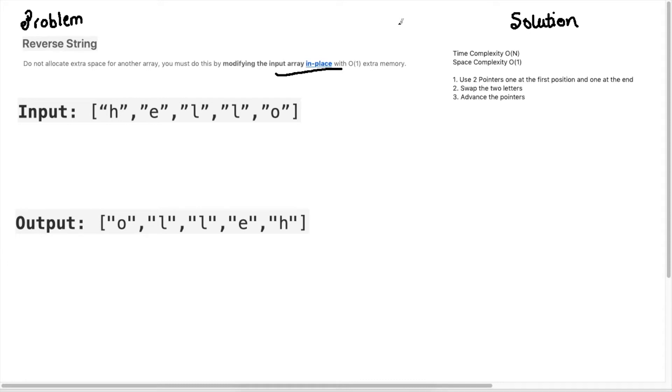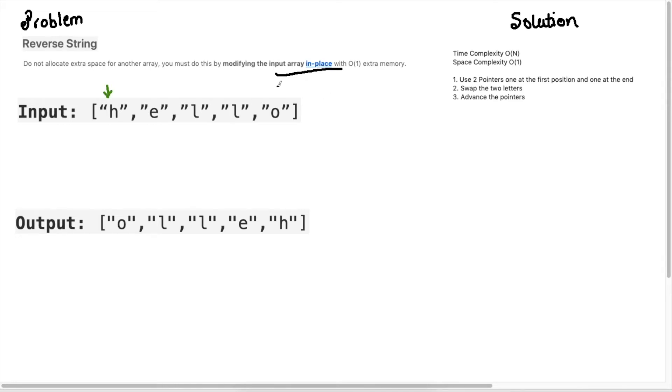With this in mind let's look at the solution. To solve this problem I will initialize two pointers. I will start my pointer here. This will be my left pointer and I will have a pointer at the end of the list here at the O and I'm going to swap these two positions.